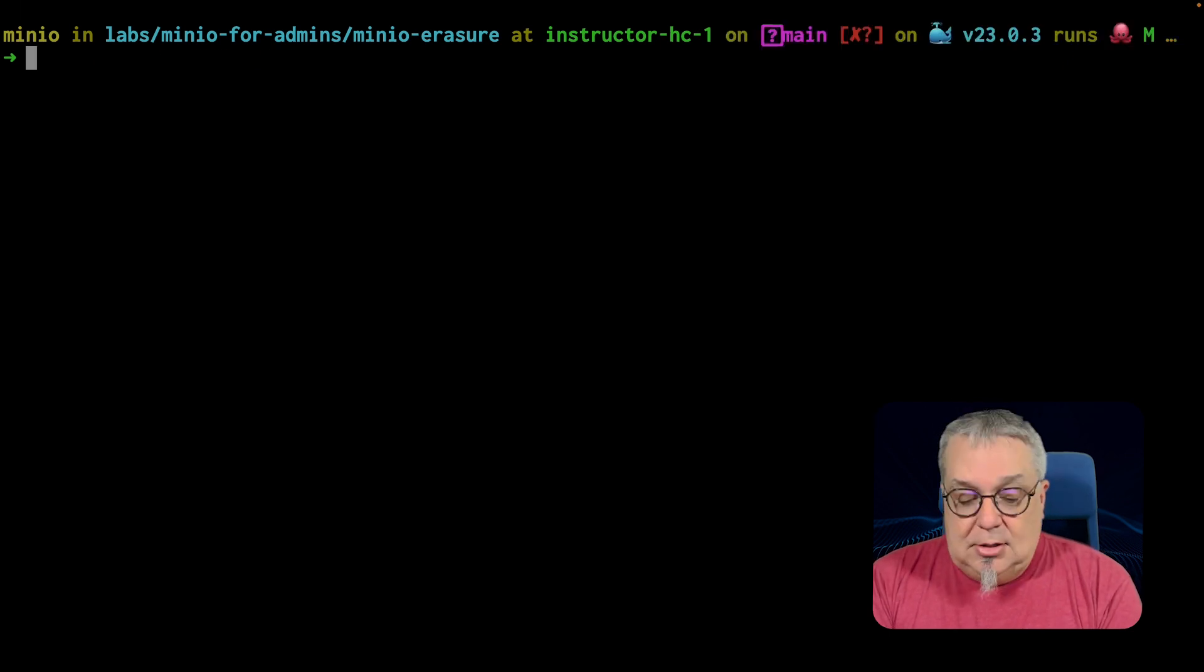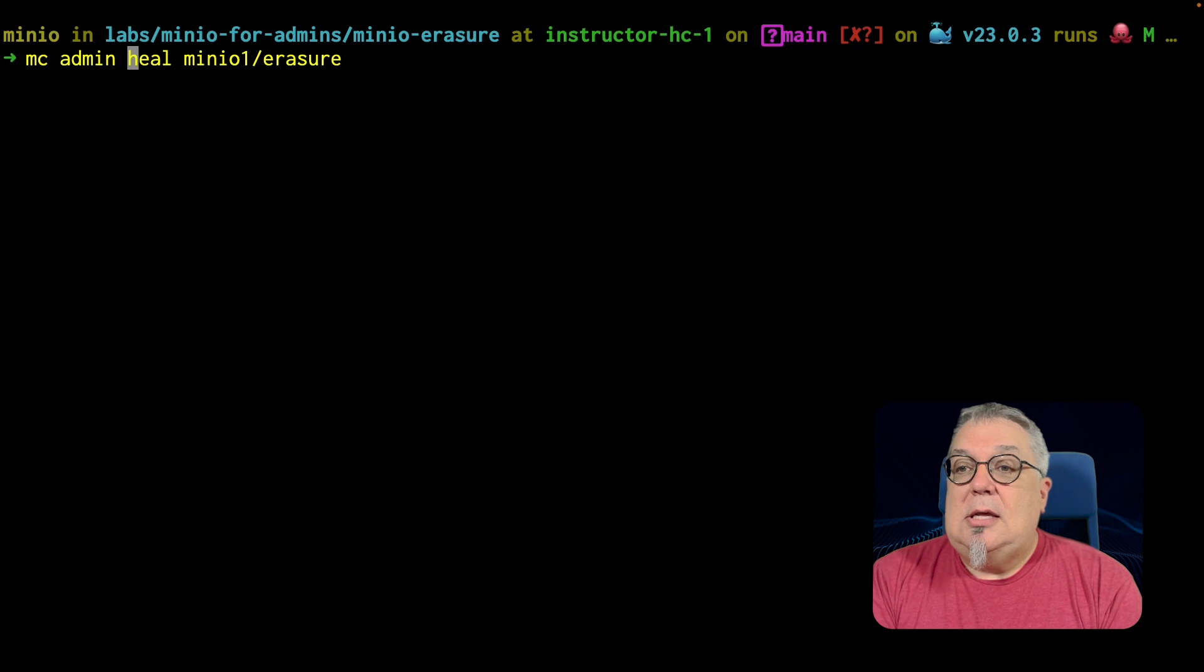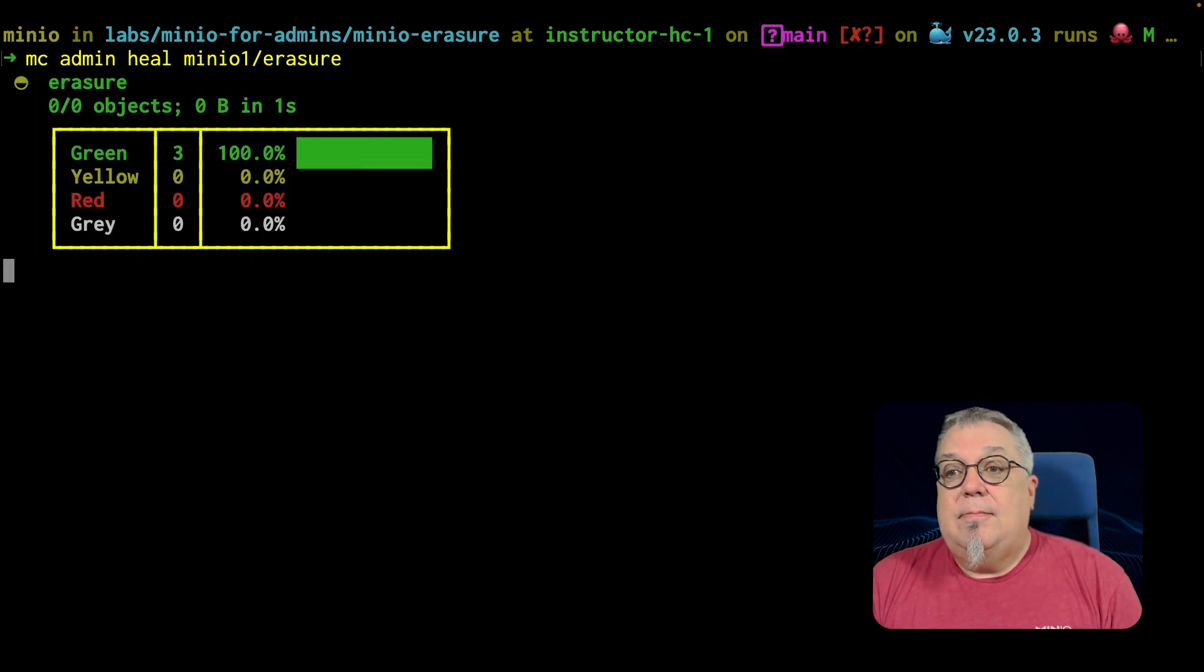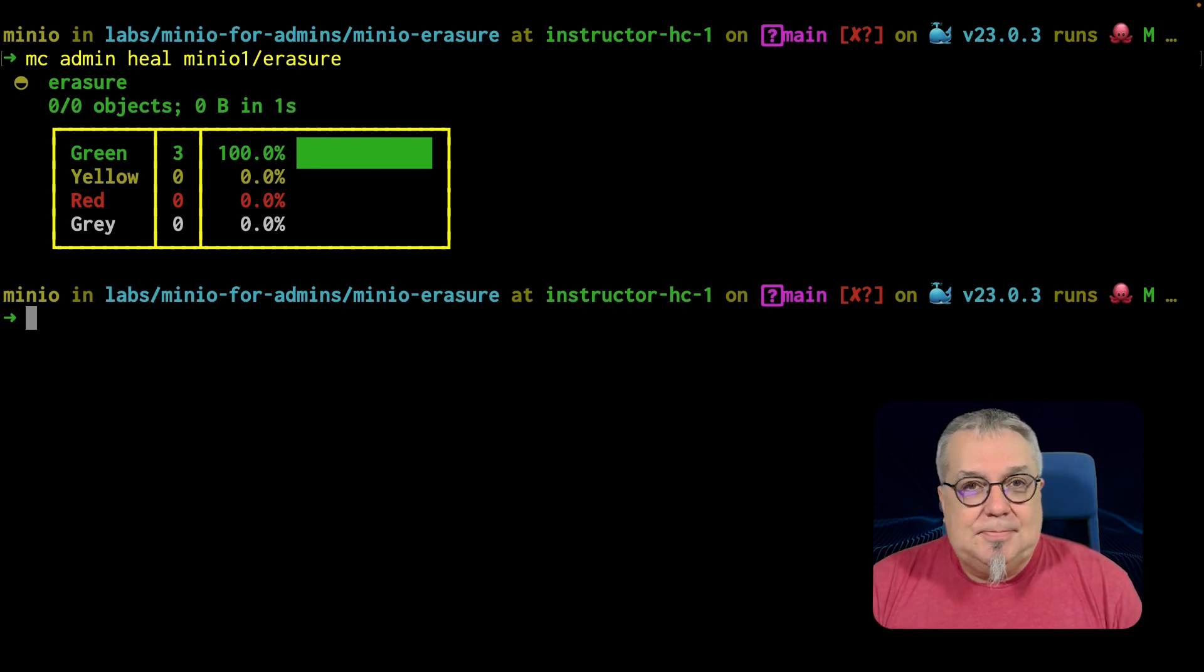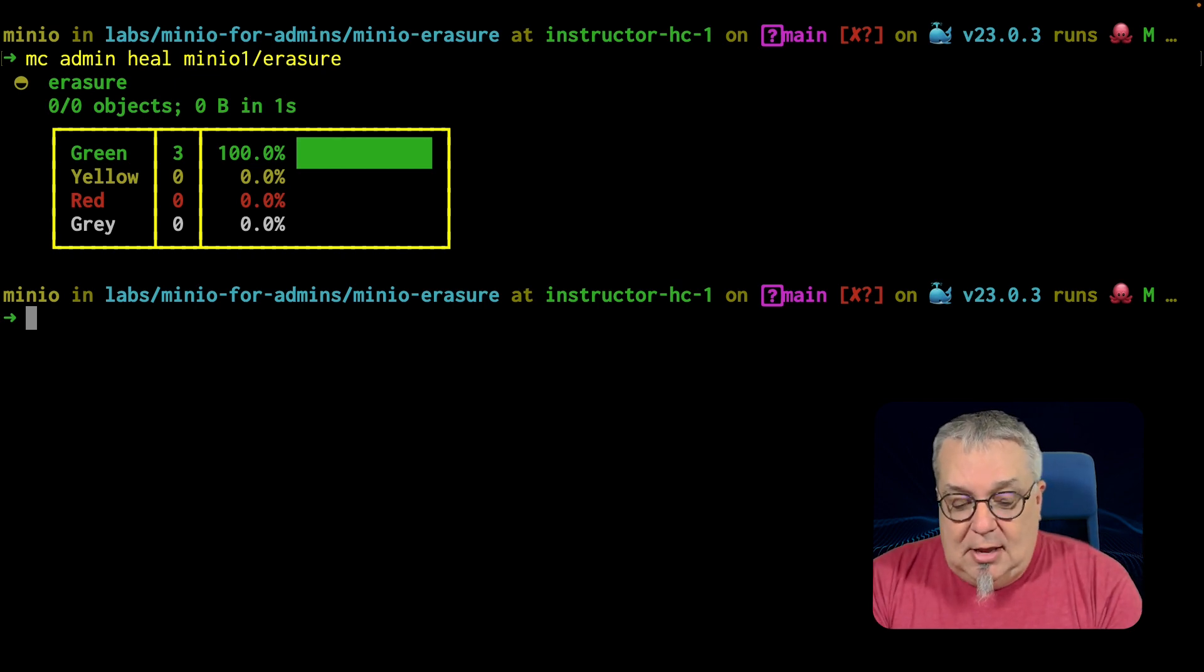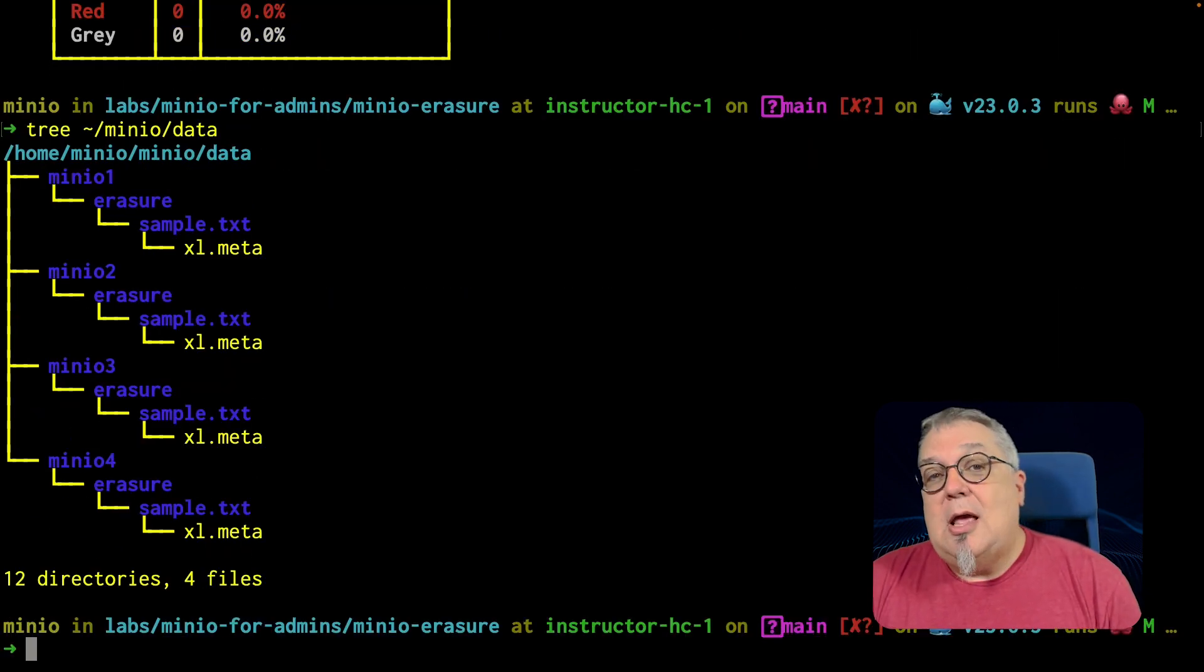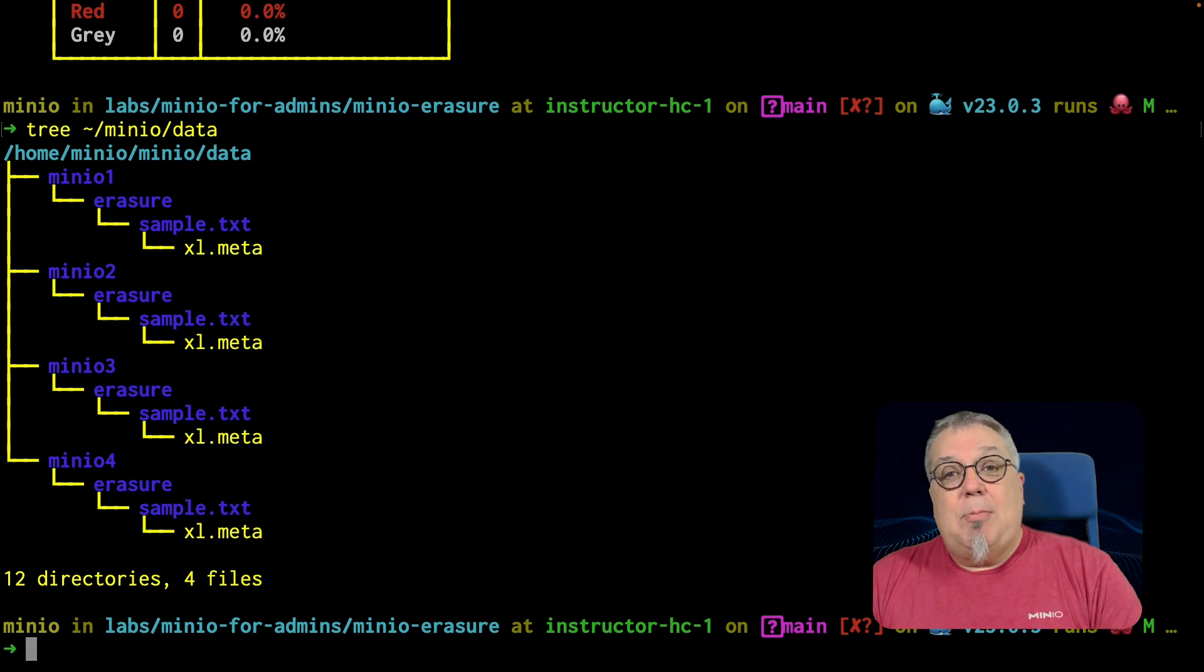And I'm going to do an MC admin heal on minio1 erasure a second time. And you will see. Ah, now we're good. Our parts are there. All three parts are back where we need them to be. And we still have the parity part. If I do the tree command one more time, the parity part is still there. Remember, we saw that on data three. That's the minio3 part. So we have our parity part.